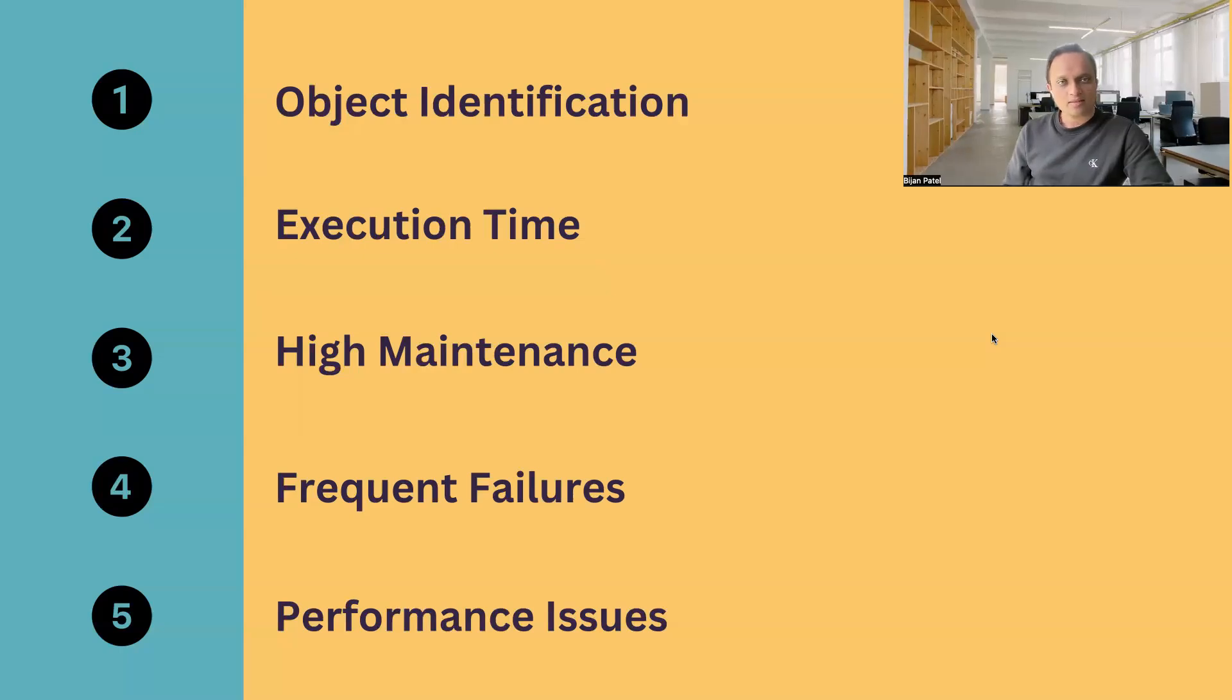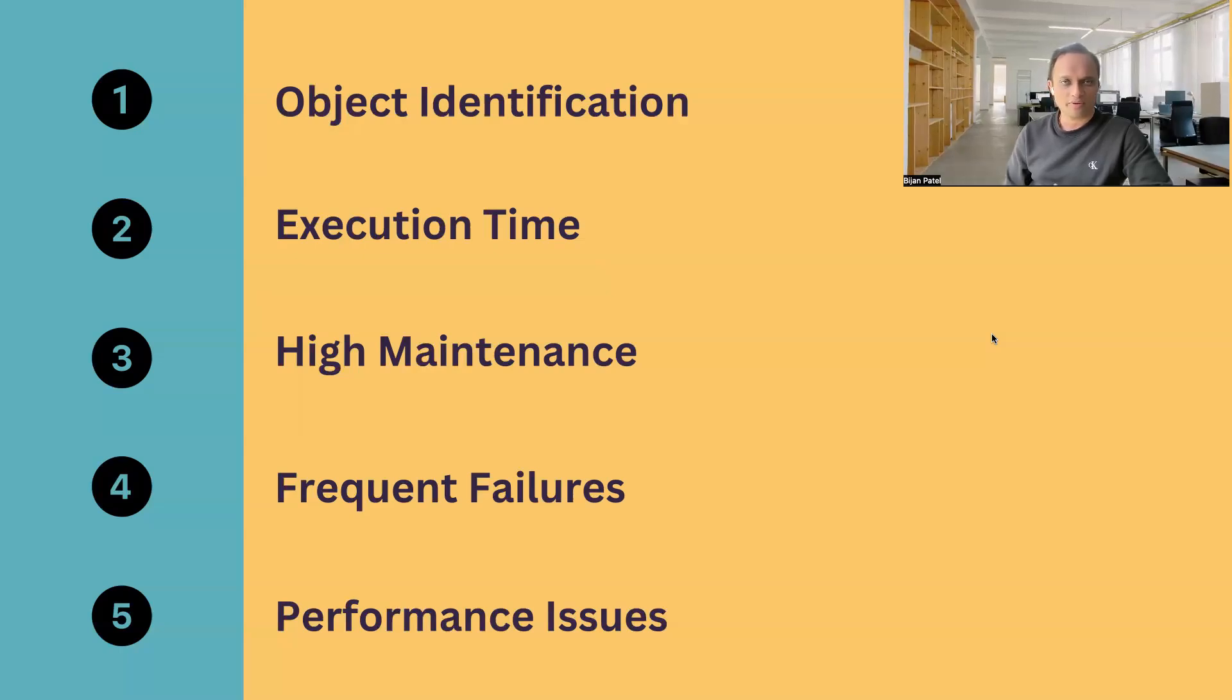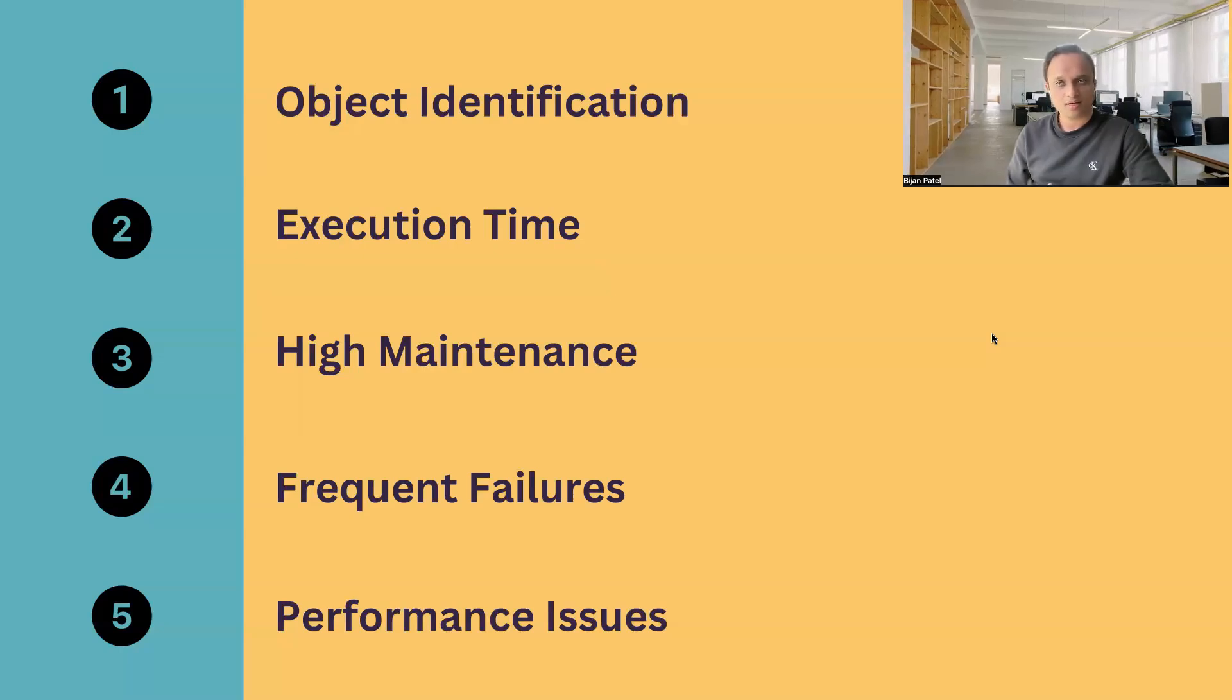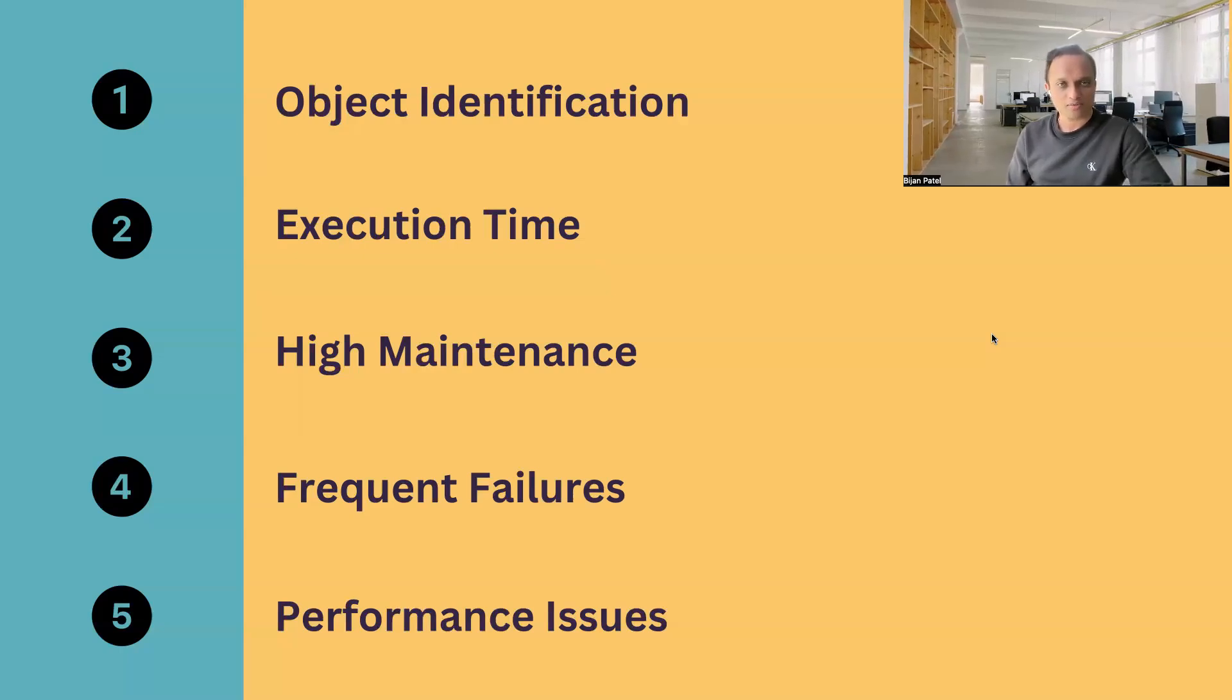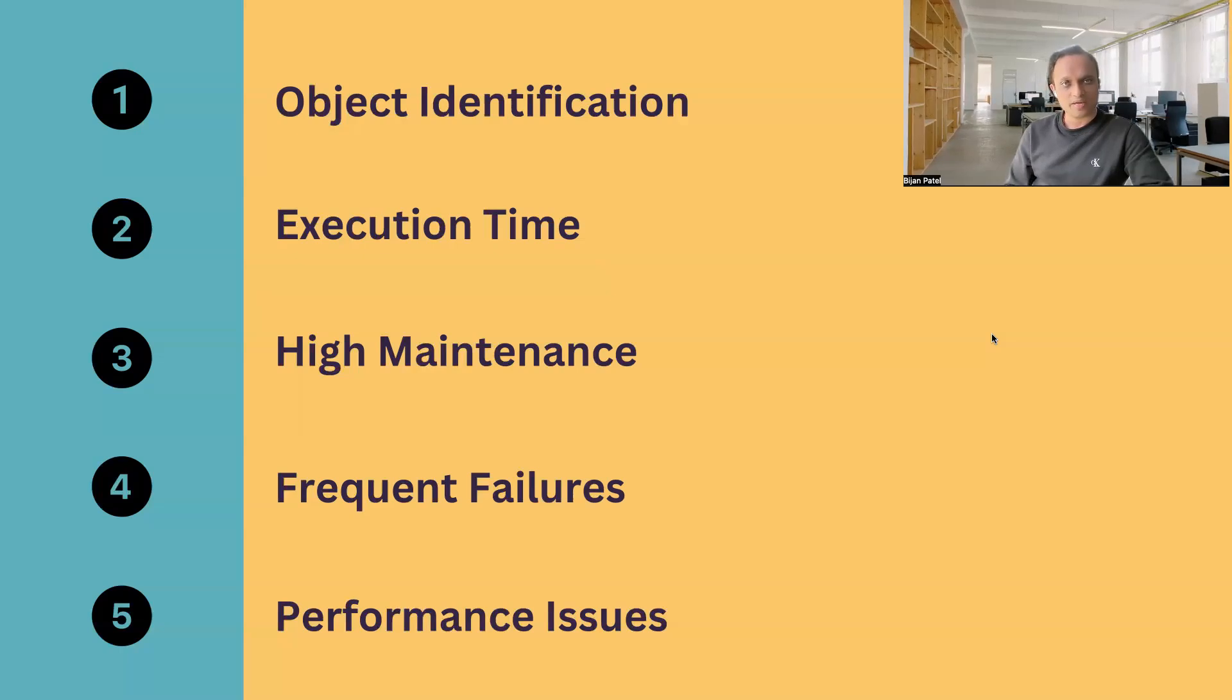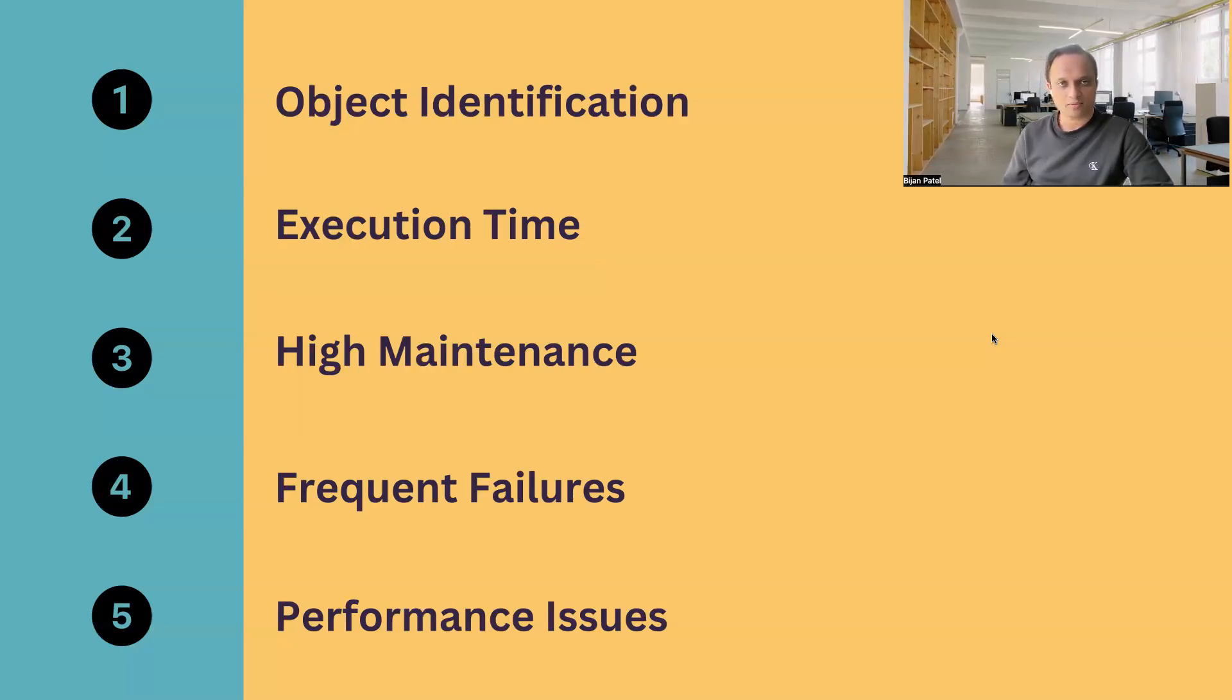So the second challenge which I want to mention is about the execution time. Now, in an agile world or in an agile environment, we have got very short release cycles. And in this release cycle, we not only have to execute our regression pack, which could be hundreds of test cases, we have to also automate all the new functionality which is going to be released. So considering the short amount of time and the amount of test cases which we have to execute every release, there is always a challenge to complete all of these executions within the specified amount of time.